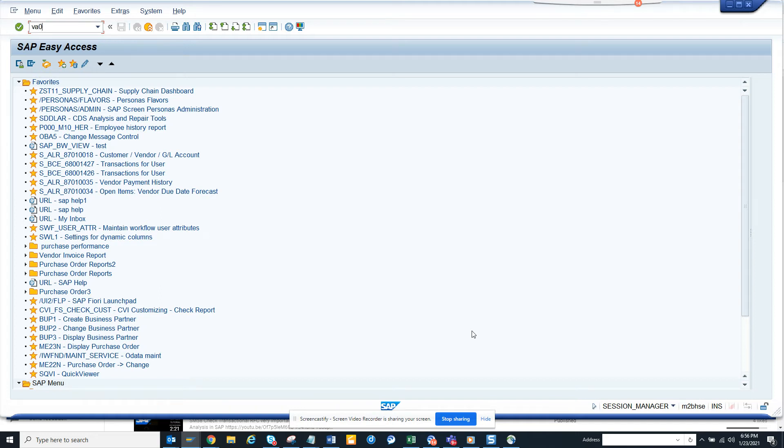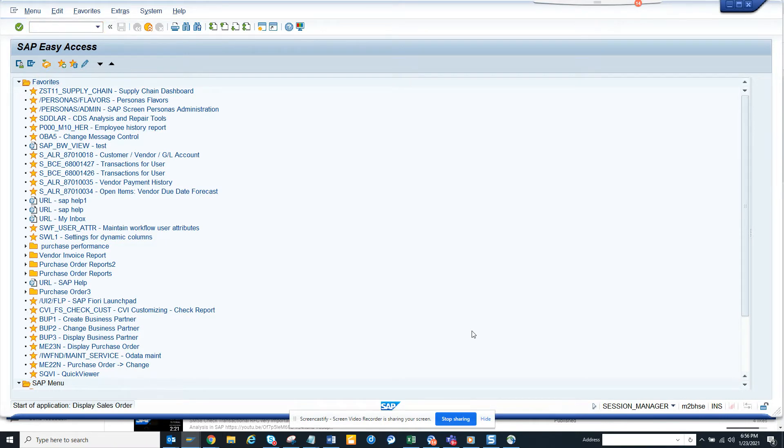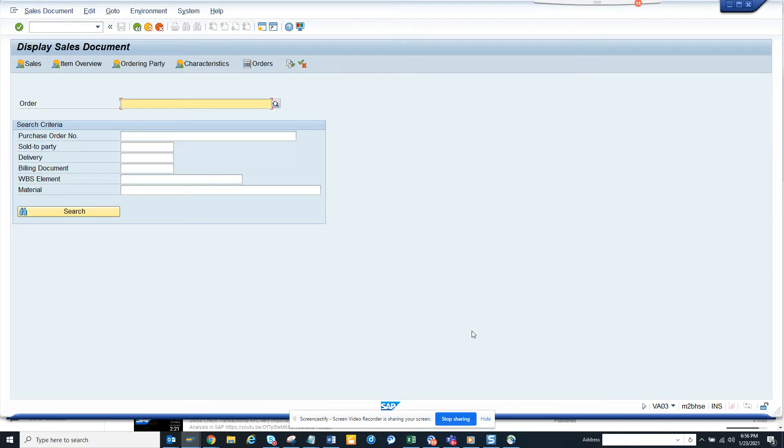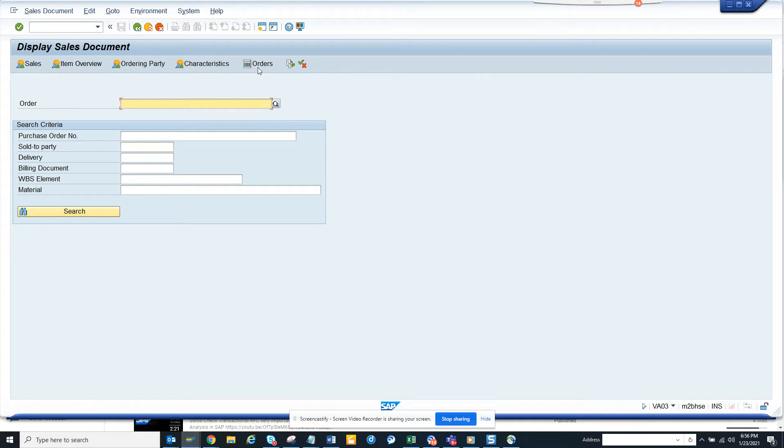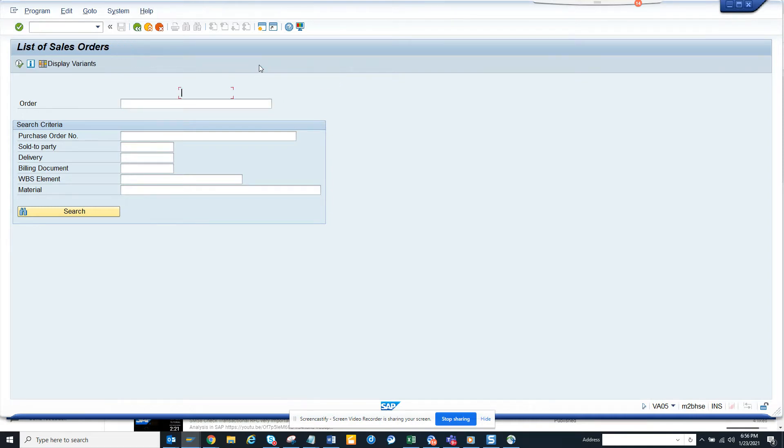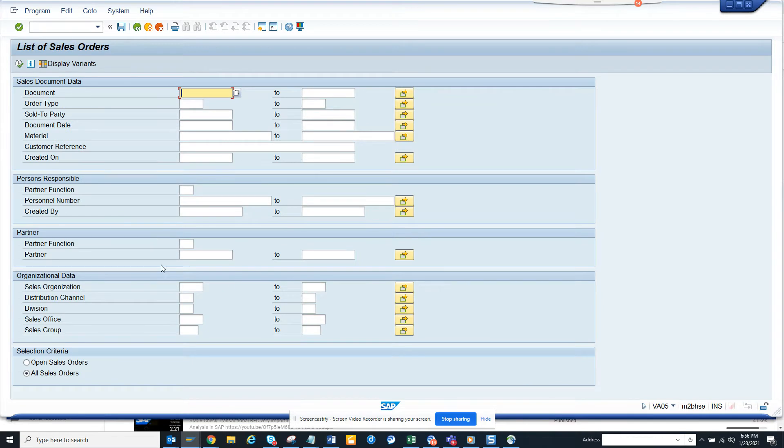Hi friends, now we're going to discuss how we can check reporting through VA03. VA03 is used for displaying sales orders, but you can display sales orders that are completed, that are open, and other variations. When you have the list orders button, you can click on it and here you can see all the open sales orders.